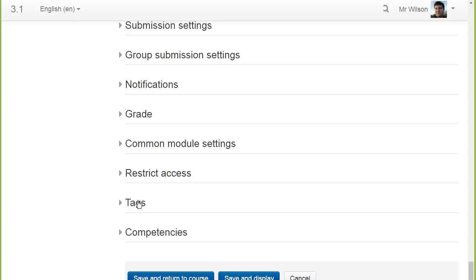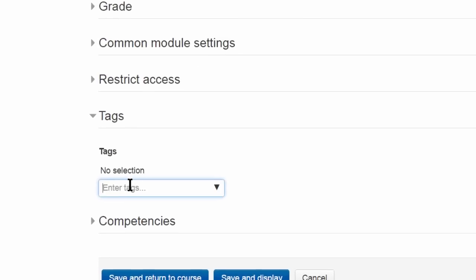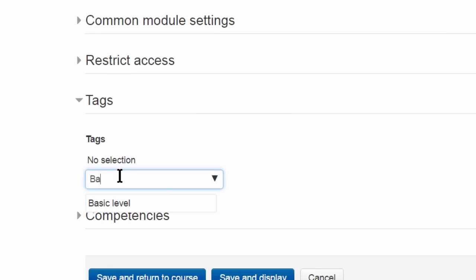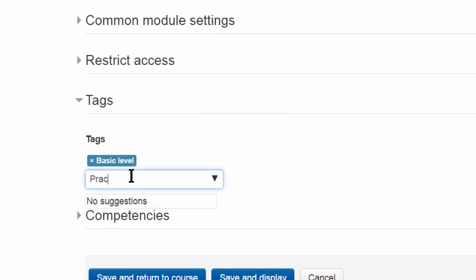Tags can now be made more specific to different content types in Moodle, so that related content is grouped together.